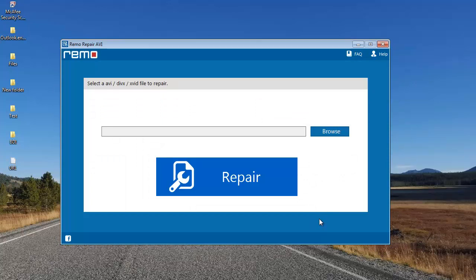Once you've downloaded this software, install it on your computer and launch it. This is how the main screen of this software looks like. All you'll see on the main screen are just two buttons: Browse and Repair.